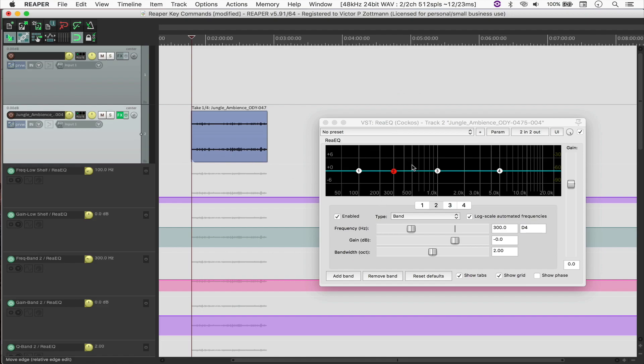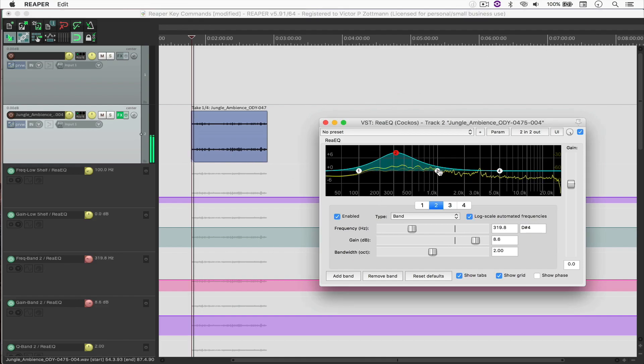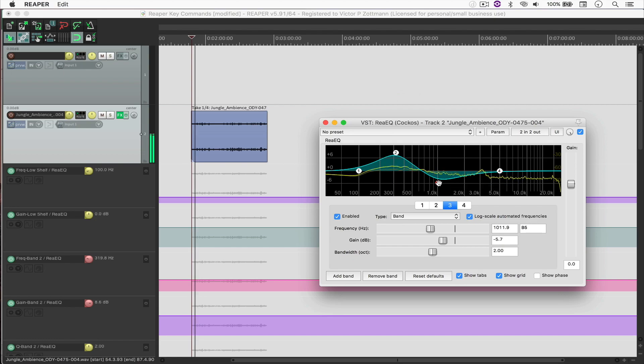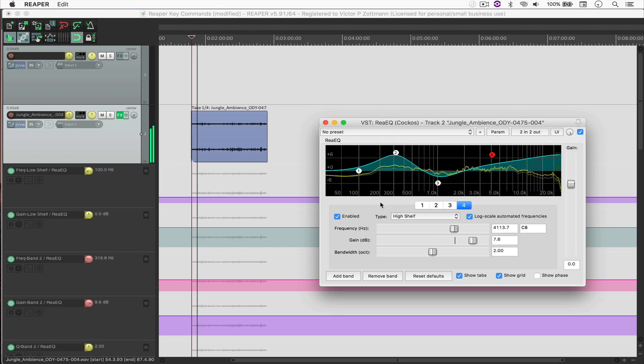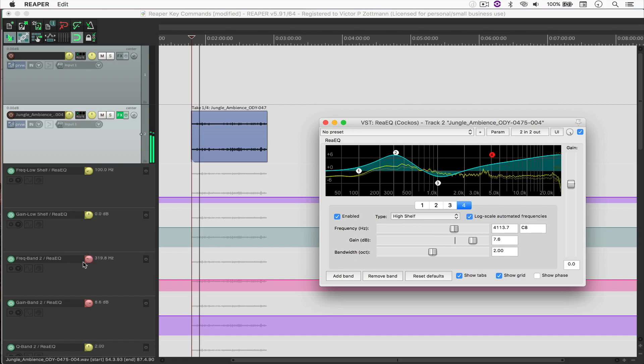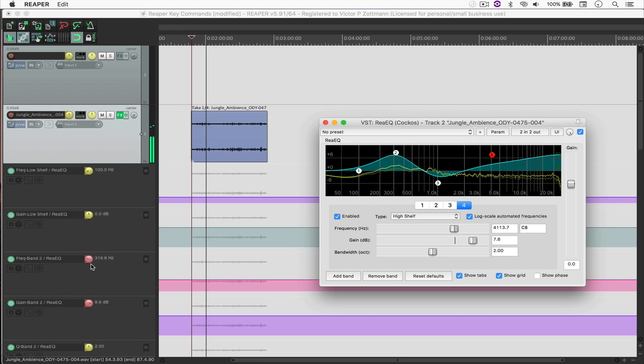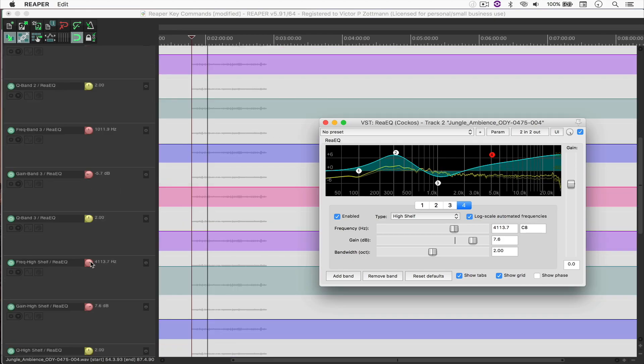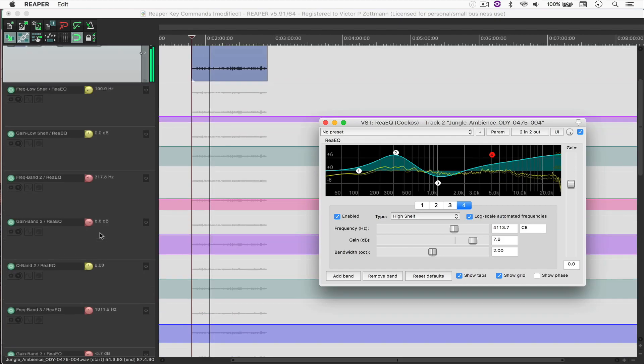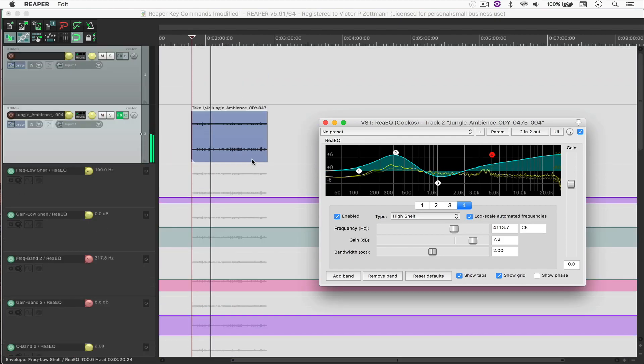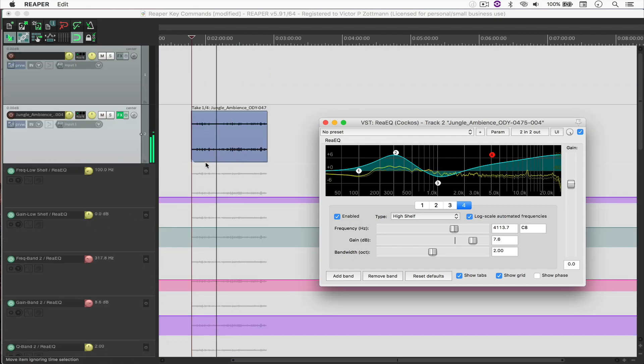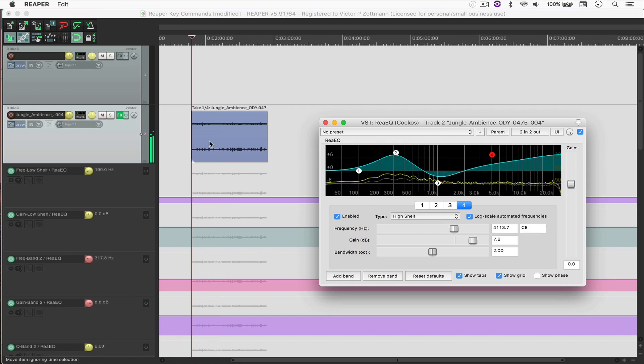And now when I hit play, there it is. And again, Reaper tells you that the parameters are being automated by lighting them red right here. So you can see it.